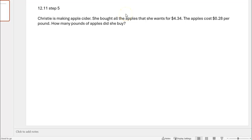All right, so now we are looking at dividing a decimal to the hundredths place by a decimal to the hundredths place using area models. Let's look at this problem.